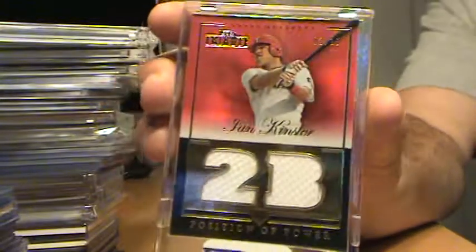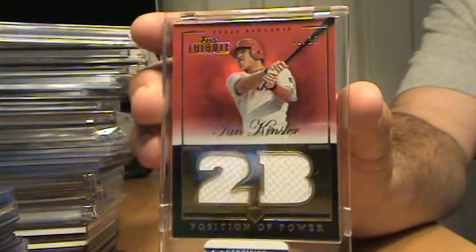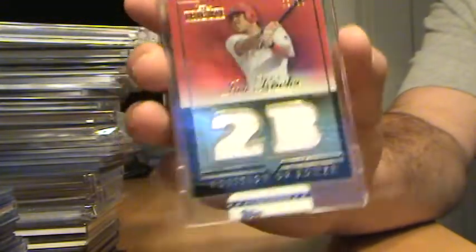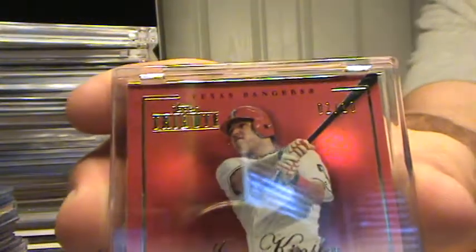Last couple, I'd like to get rid of this card, it's a sweet one. It's a Tribute Ian Kinsler Positions of Power numbered to 10.